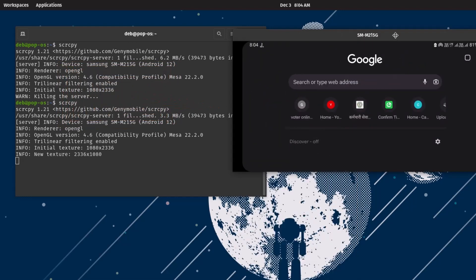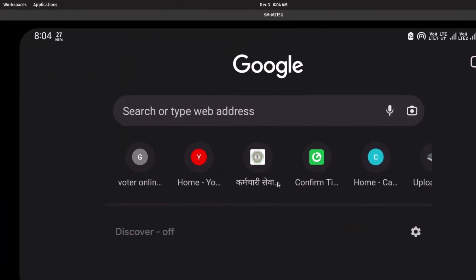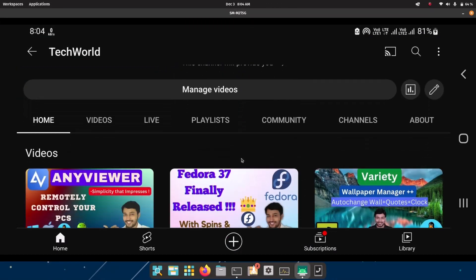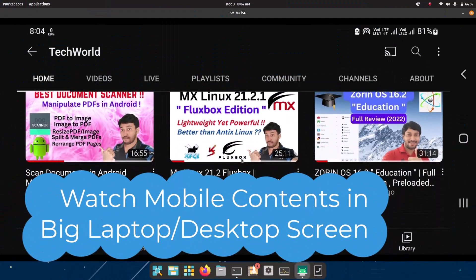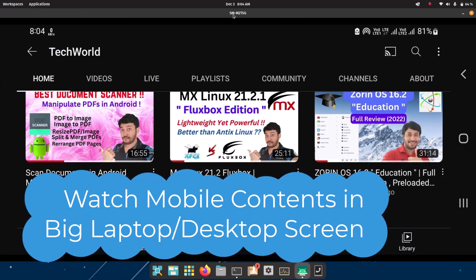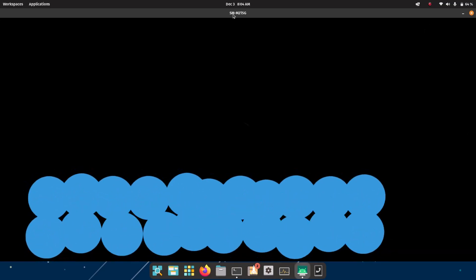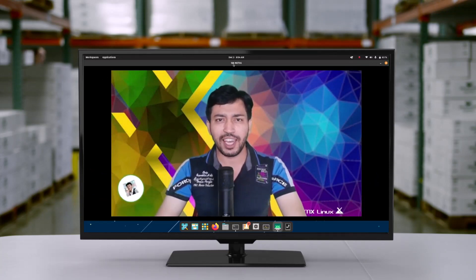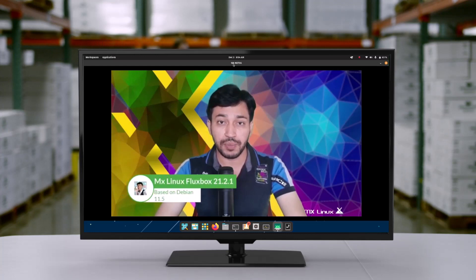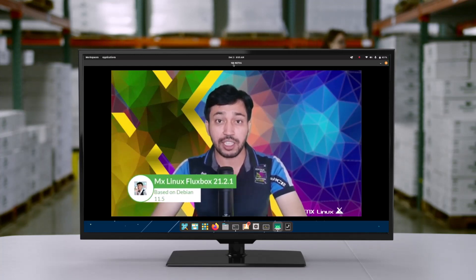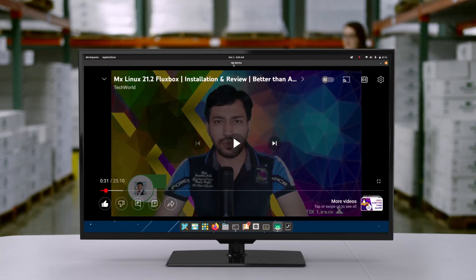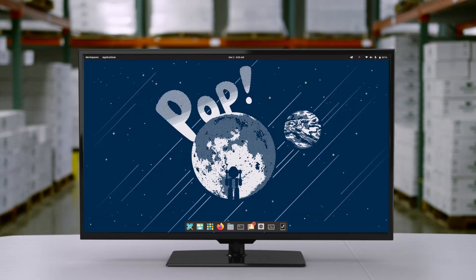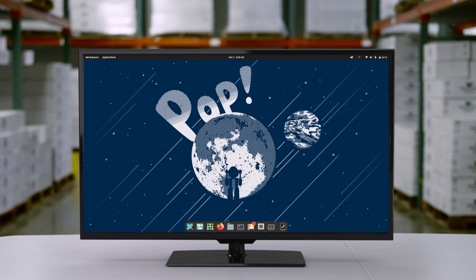Currently in portrait mode — when I rotate the screen you can see it adjusts. You can watch different content and play videos on the big screen. Going to full screen mode, you can play any video; here's one of my YouTube videos in full screen. If you have any streaming app and want to watch it on the laptop, you can do it with this method.